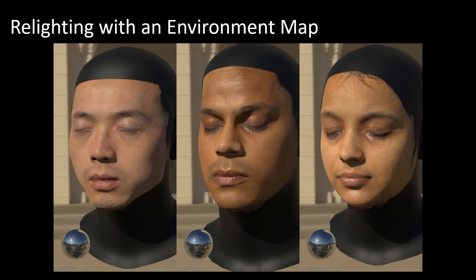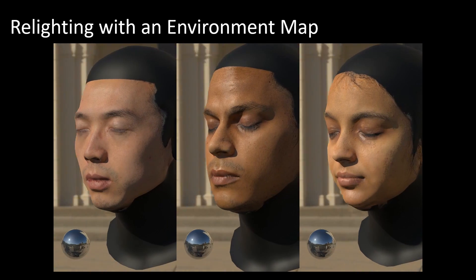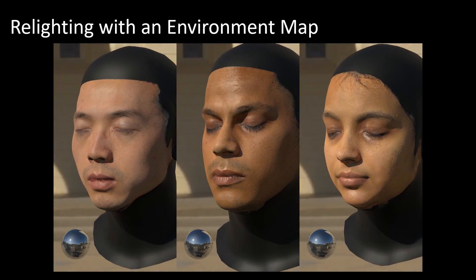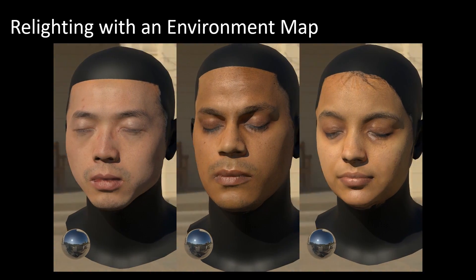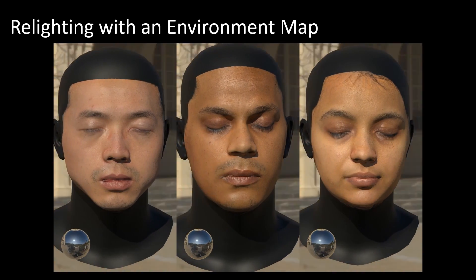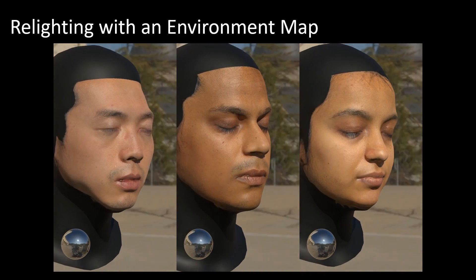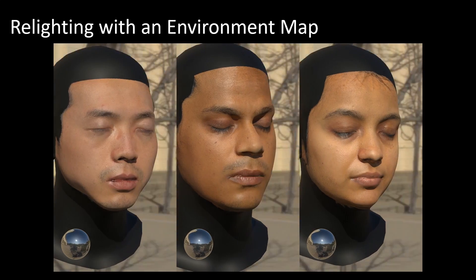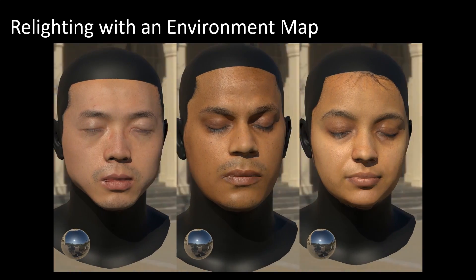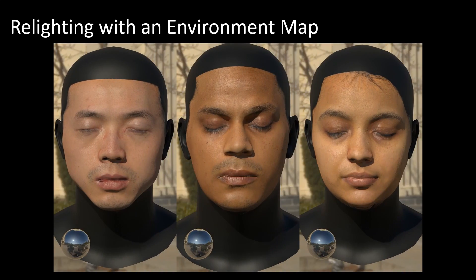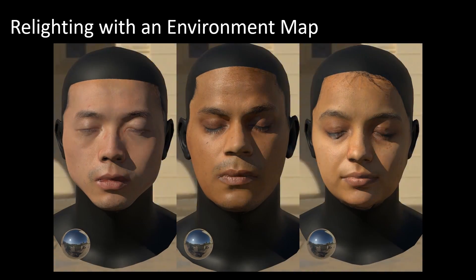The geometry and textures that our method recovers can be used in off-the-shelf rendering software. We use Blender to render images with novel lighting and subsurface scattering, leading to visually impressive results.